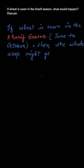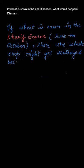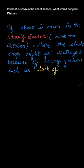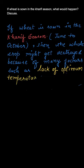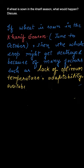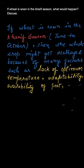If wheat is sown in this season, then it might get completely destroyed because of many reasons such as temperature. The required temperature is not provided to the crop. Along with that, the crop might not be able to adapt to that environment. Many other factors contribute.